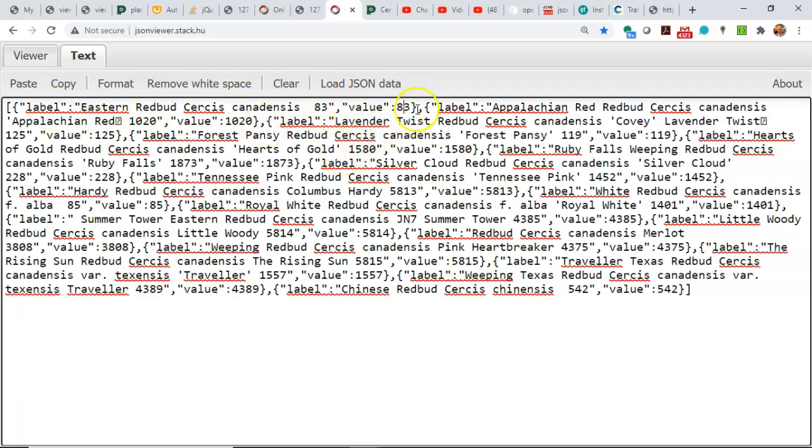What you see is that this repeats. We have a comma, we have a curly, label, colon, value, value, colon, value, close curly, comma, and it repeats.